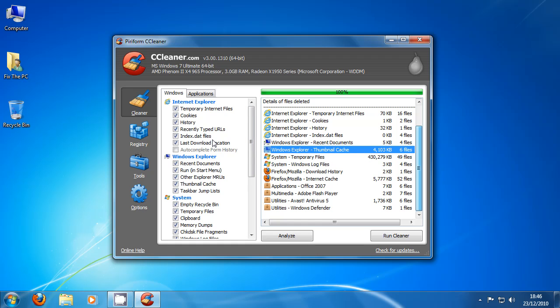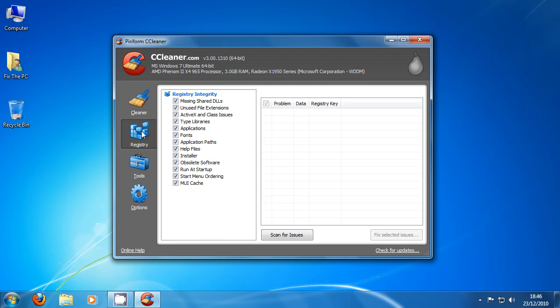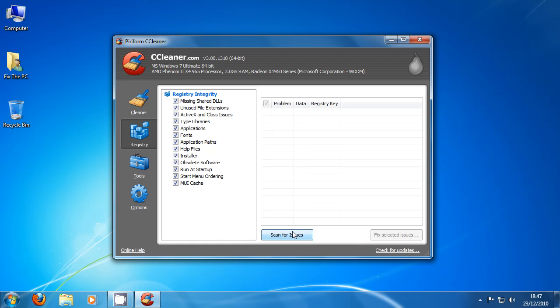So the second tab of this is the registry part. Now when programs uninstall or install they often leave like muddy footprints in the configuration and information database that we call the registry. These really often slow down the opening of some programs when it tries to look for things that aren't there anymore. So what we do is scan for all of these issues and the muddy footprints that are in the registry. And once it picks those up usually what it does is just deletes them straight from it. So we click scan for issues.